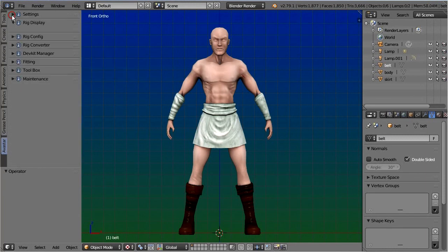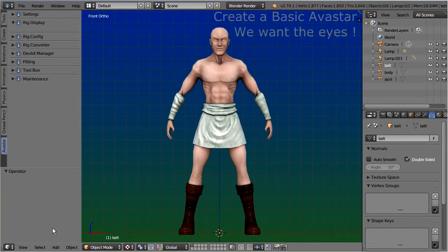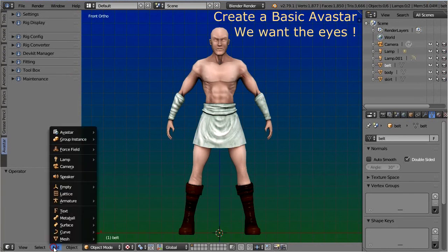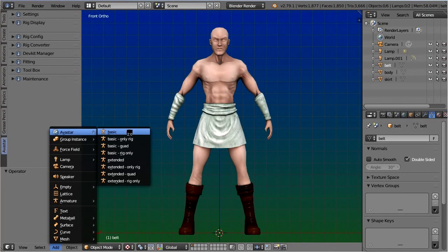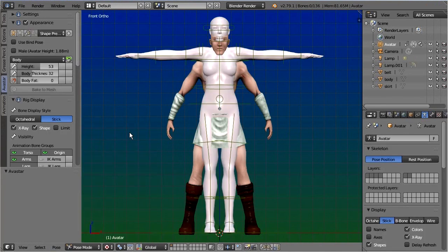Now let's add a new Avastar character. Actually we are only interested in the character's eyes, so in the next step we remove all parts and only keep the eyes available. We can make use of the new Avastar parts manager for this purpose.